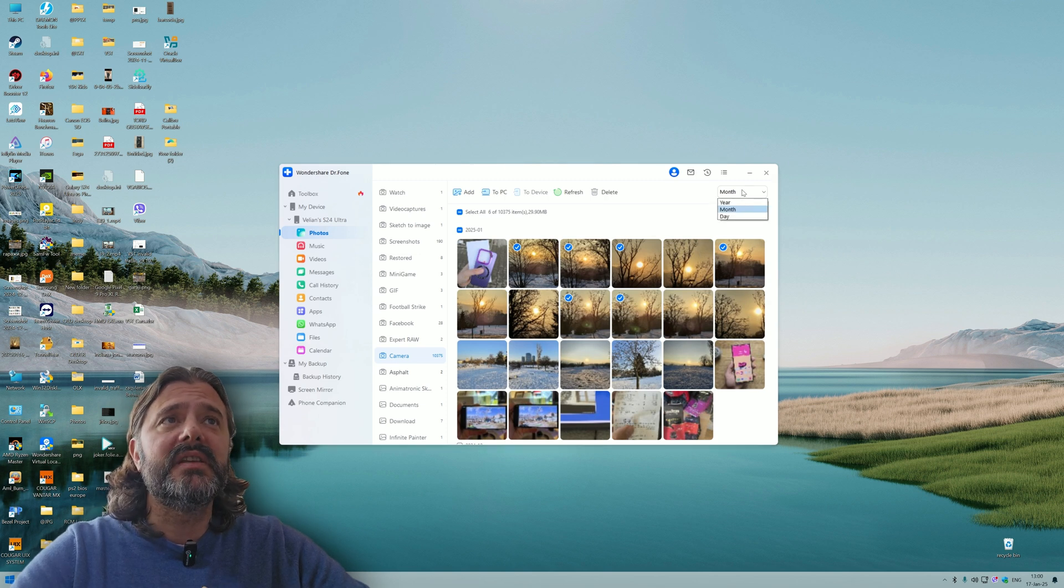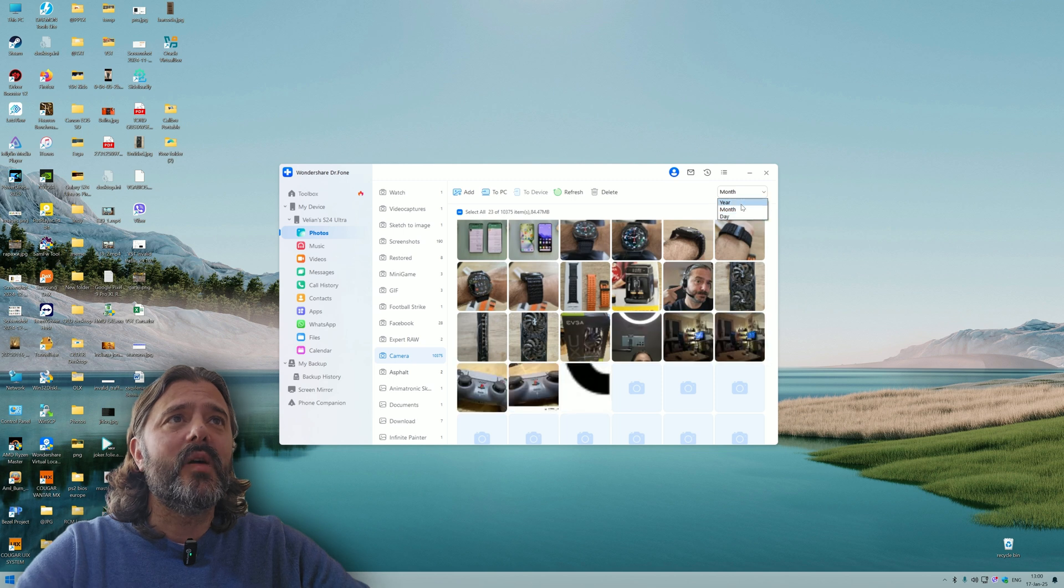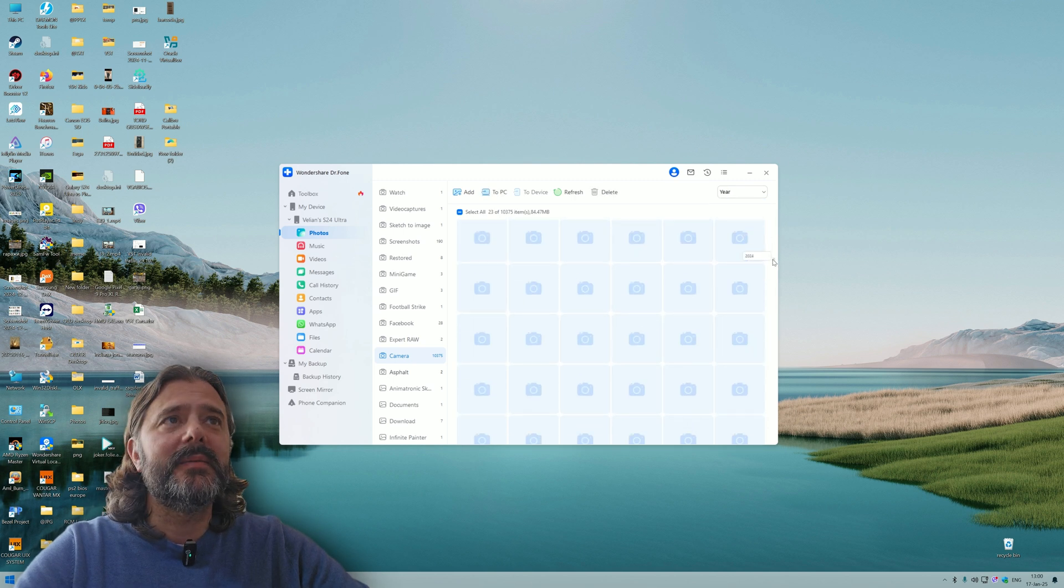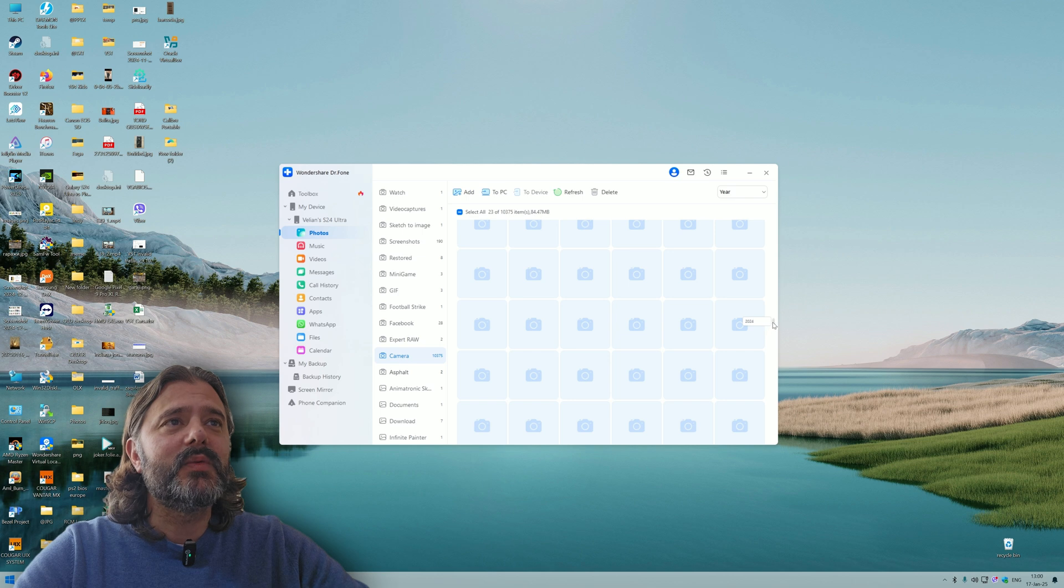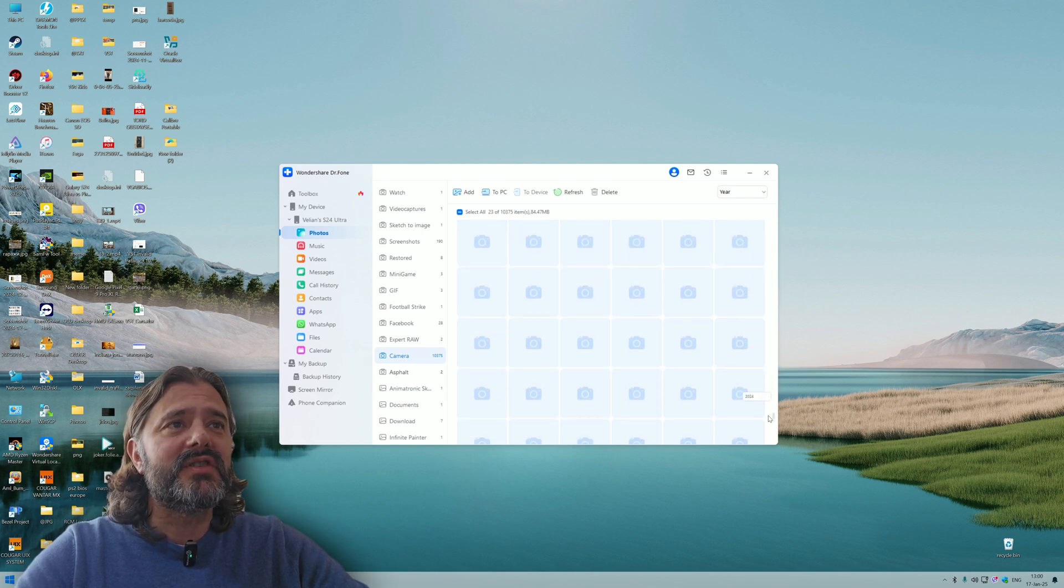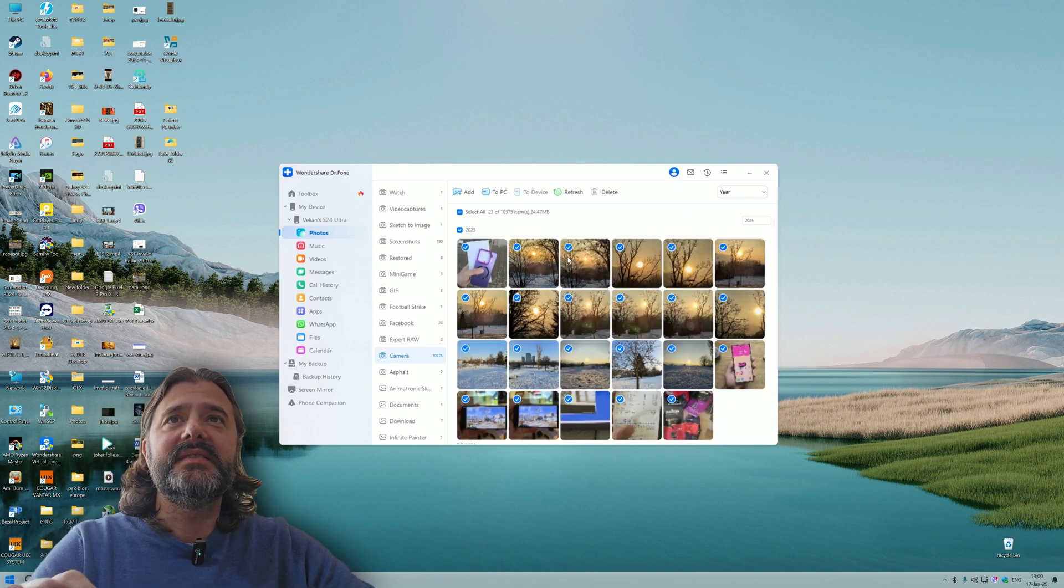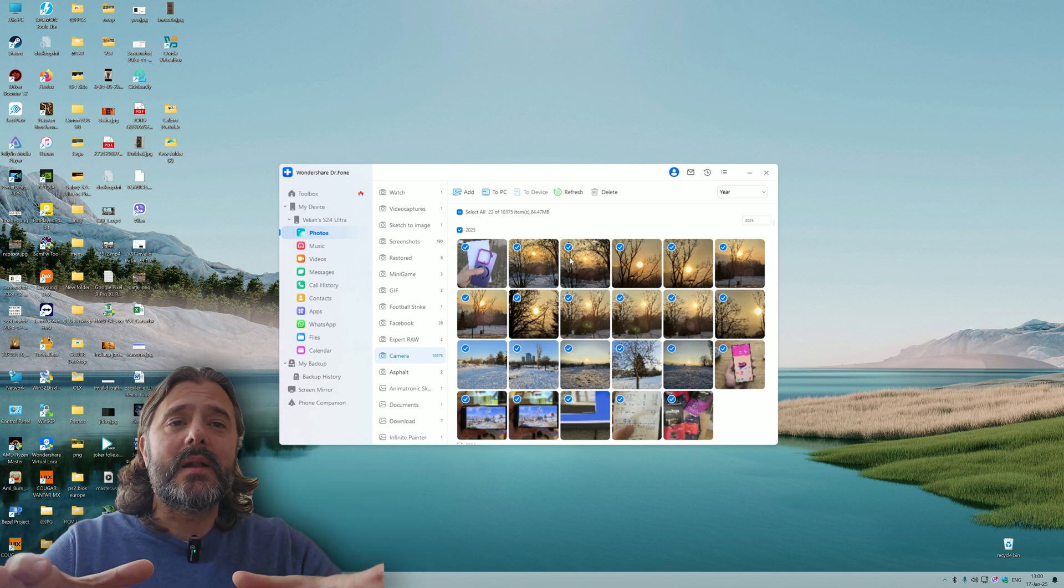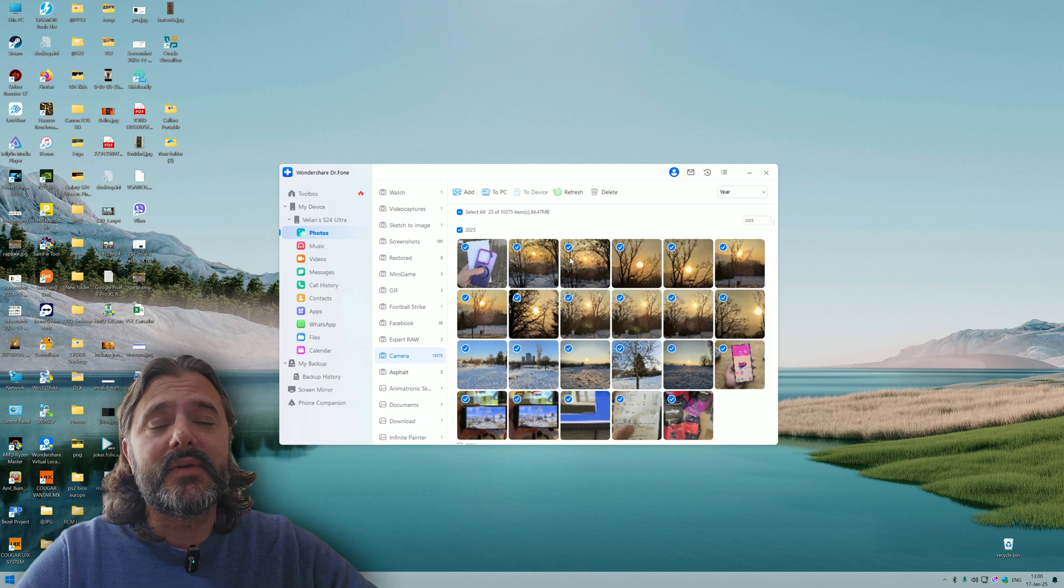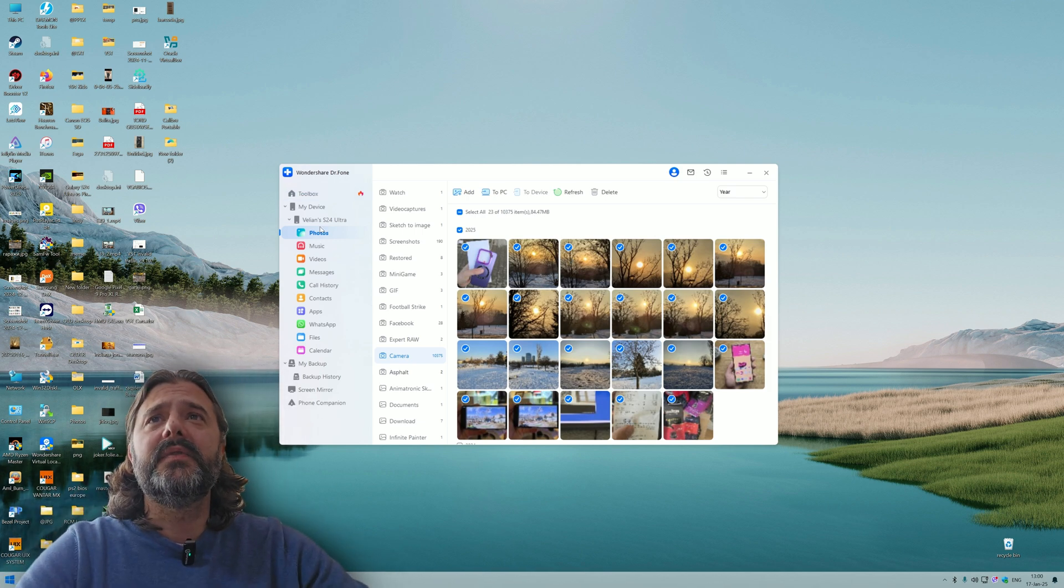If you need to back up your gallery, usually I would just copy the whole DCIM folder. But with 10,000 items, you can understand this is a bit tough. Something that is good here is we can browse by month, by day or by year. So I can probably just go to 2024.